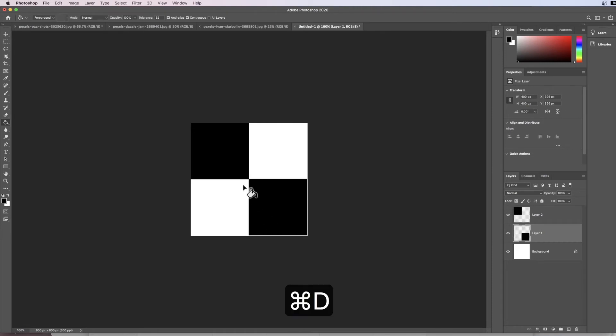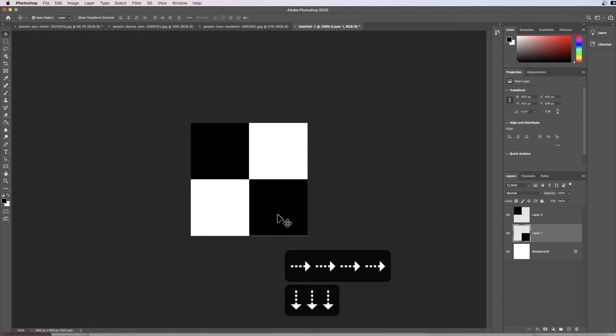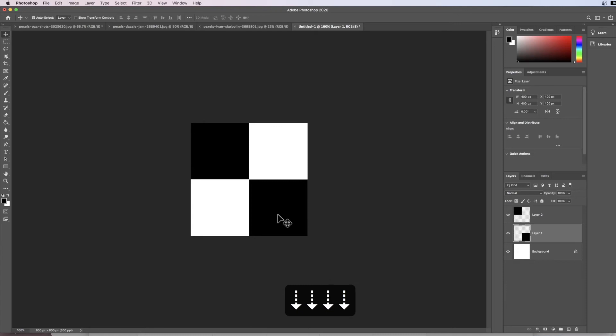Now again this isn't quite in the corner, so I'm going to use the V tool for move and then the arrows to just move my square until it's exactly in the corner.